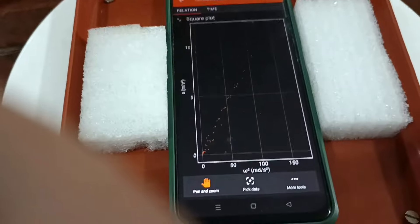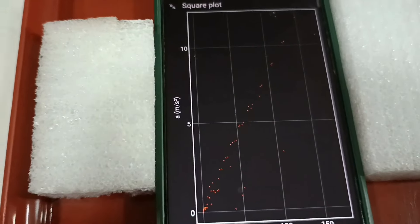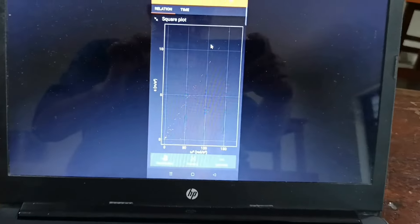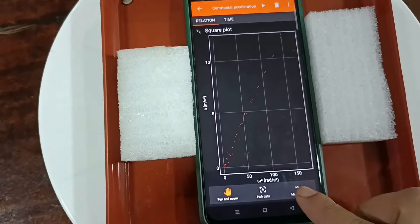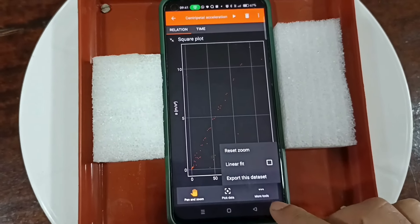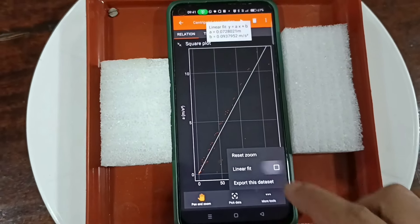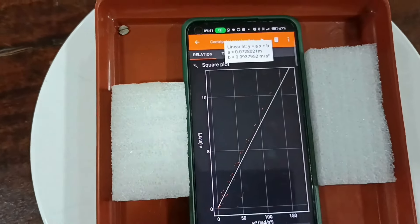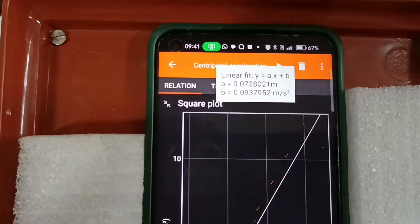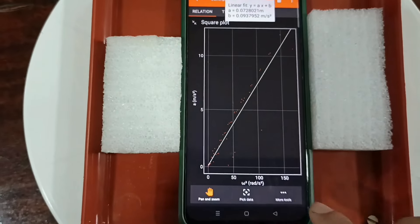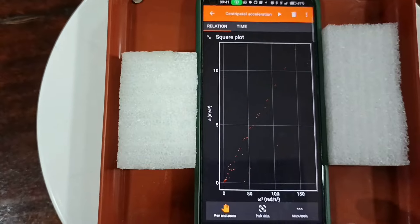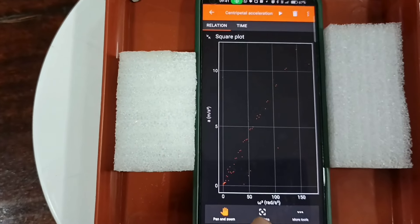The recorded data can be analyzed by tapping the clouds. You can observe the linear relationship between A and omega squared. Use the linear fit option from the math tools — the slope is displayed there. The slope is around 0.0307, that is 7 centimeters.